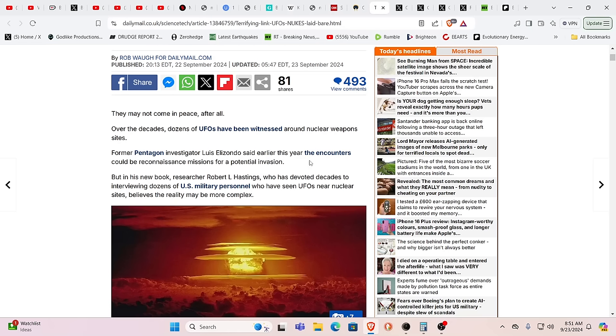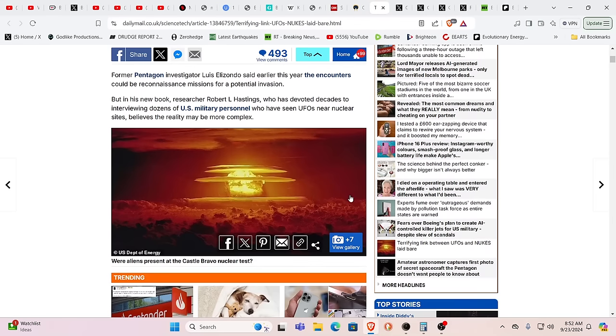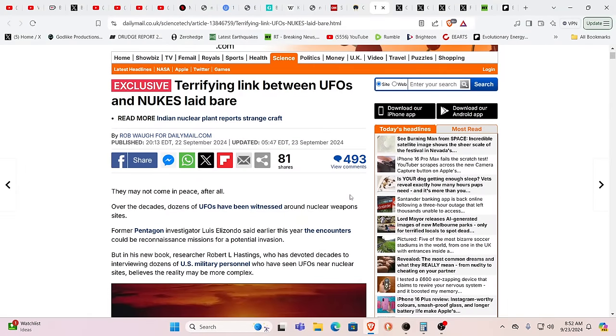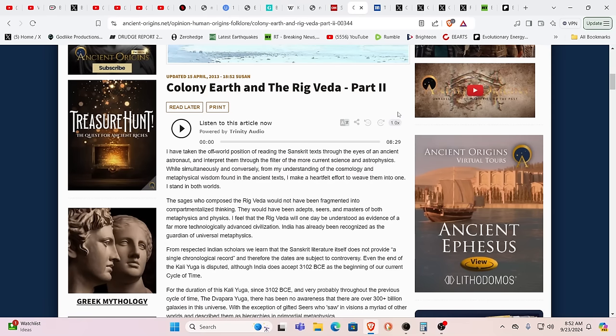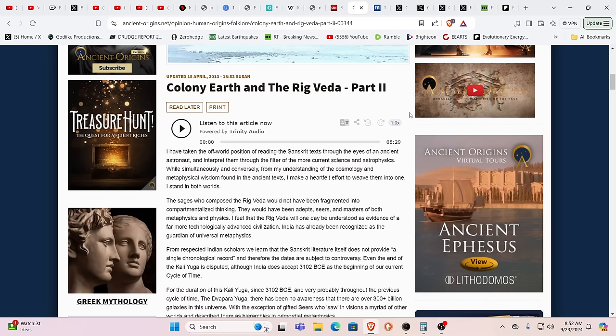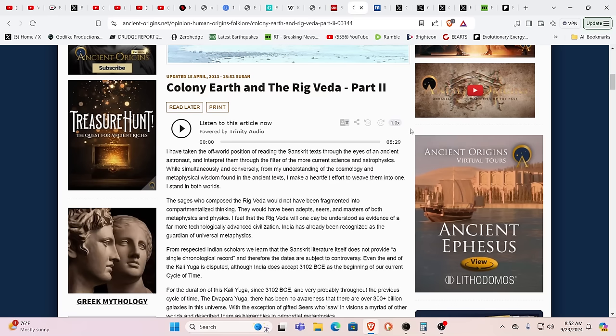We have this terrifying link between UFOs and nukes laid bare. They may not come in peace after all over the decades, dozens of UFOs have been witnessed around nuclear weapons sites, former Pentagon investigator Luis Elizondo said earlier this year, the encounters could be reconnaissance missions for a potential invasion. The reality is we're under the control of a system that did invade thousands of years ago. It's in our narratives. It's in our myths and legends. This is the wars of the Titans against the gods. This is the Aesir and Vanir wars. This is the Anunnaki invasion. This is the Asuras invading in the Hindu texts and fighting against the Devas.